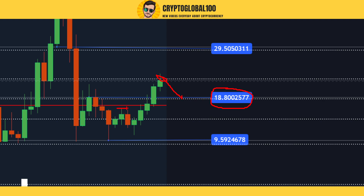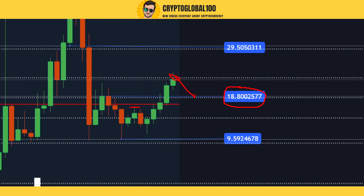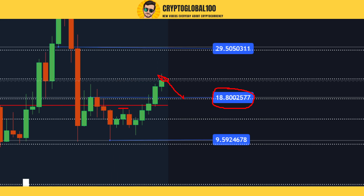This was the previous swing high, then the price broke through and made a new swing high. After that, we can now expect the price to fall back to $18.8. The reason being, this was the swing high and the body candle closed under this region.